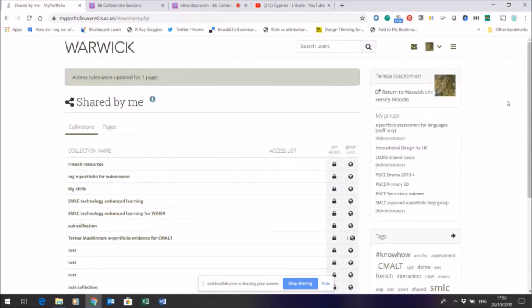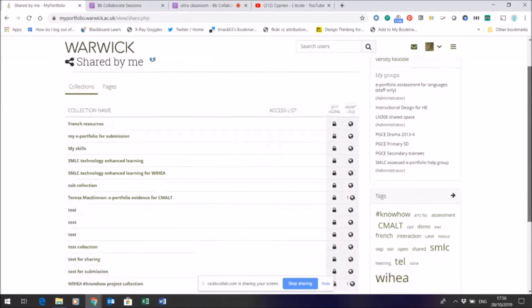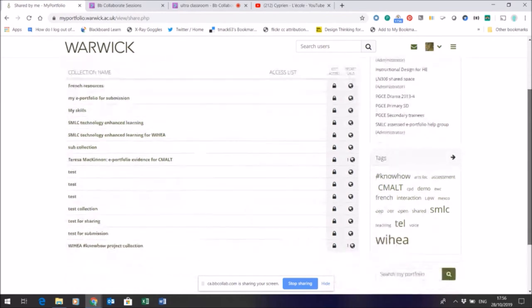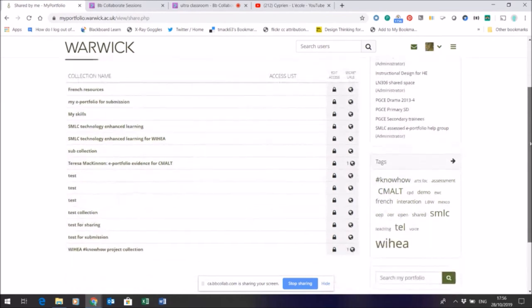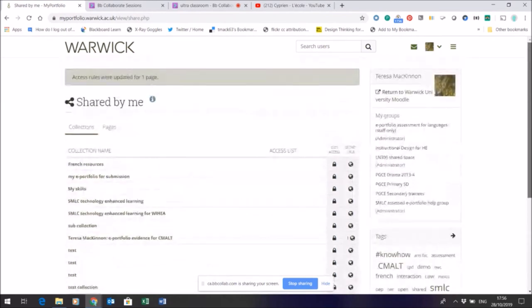And that particular test page is then shared and can be seen from that friend's account when they log in.